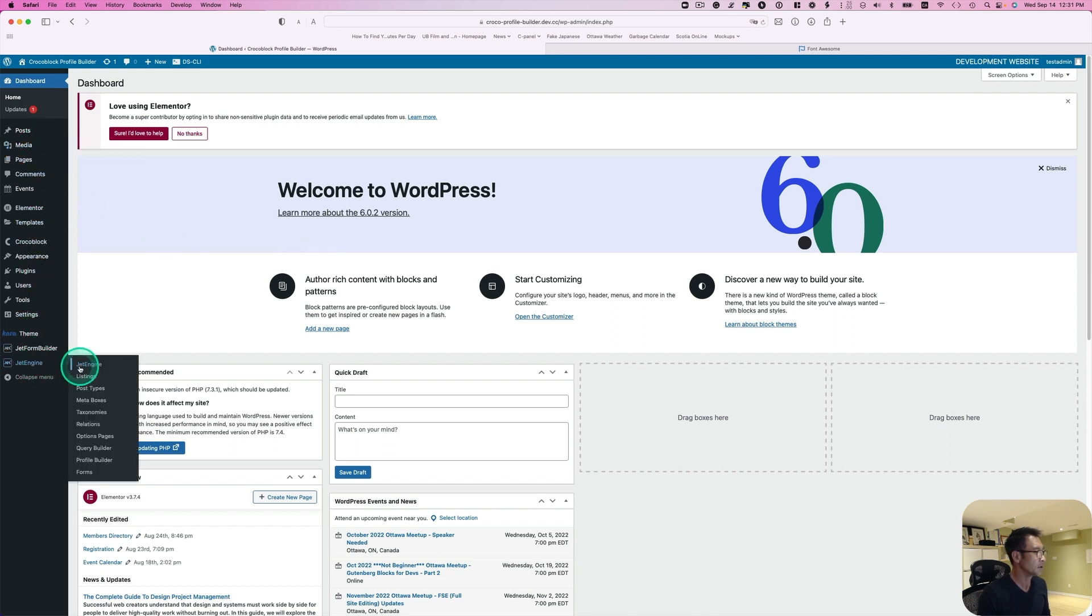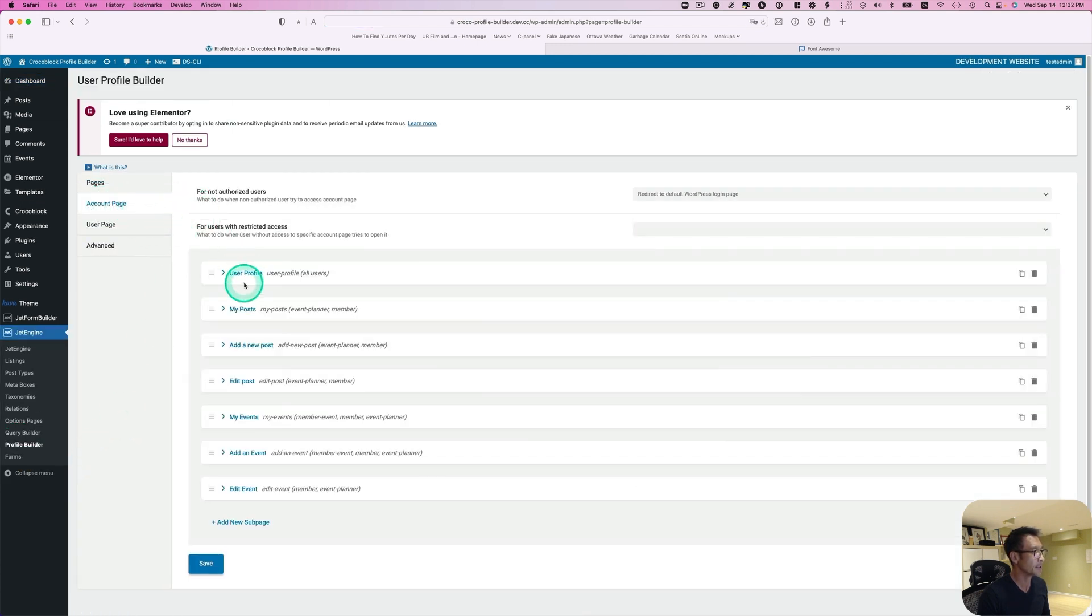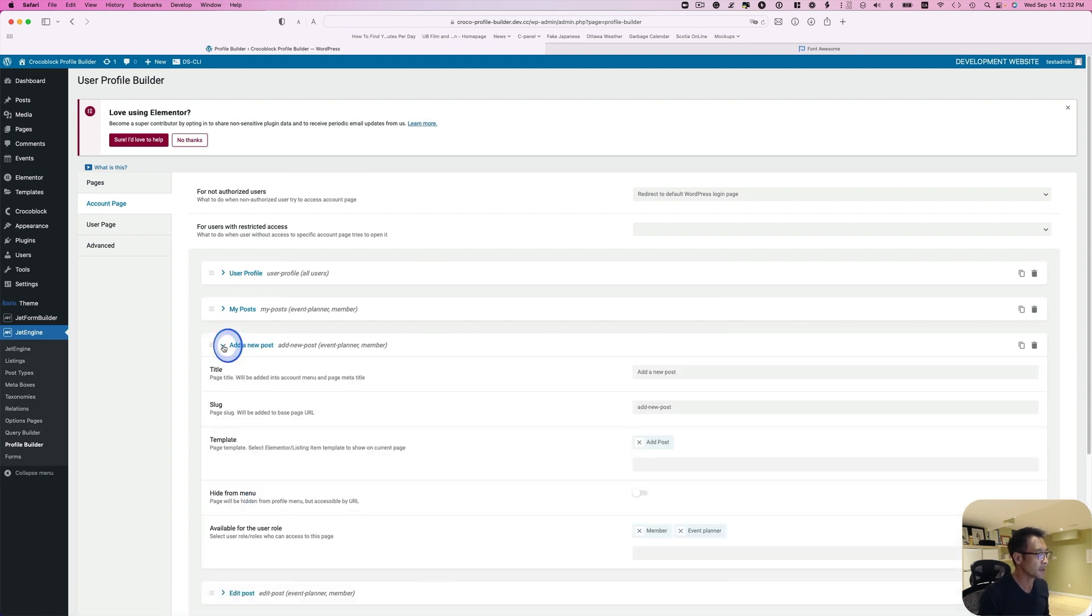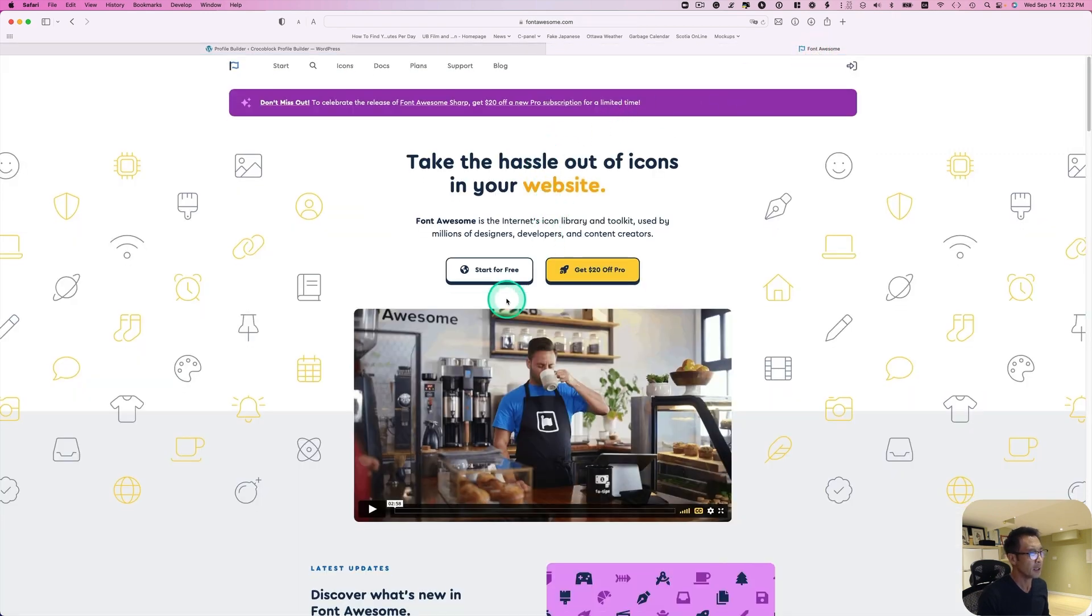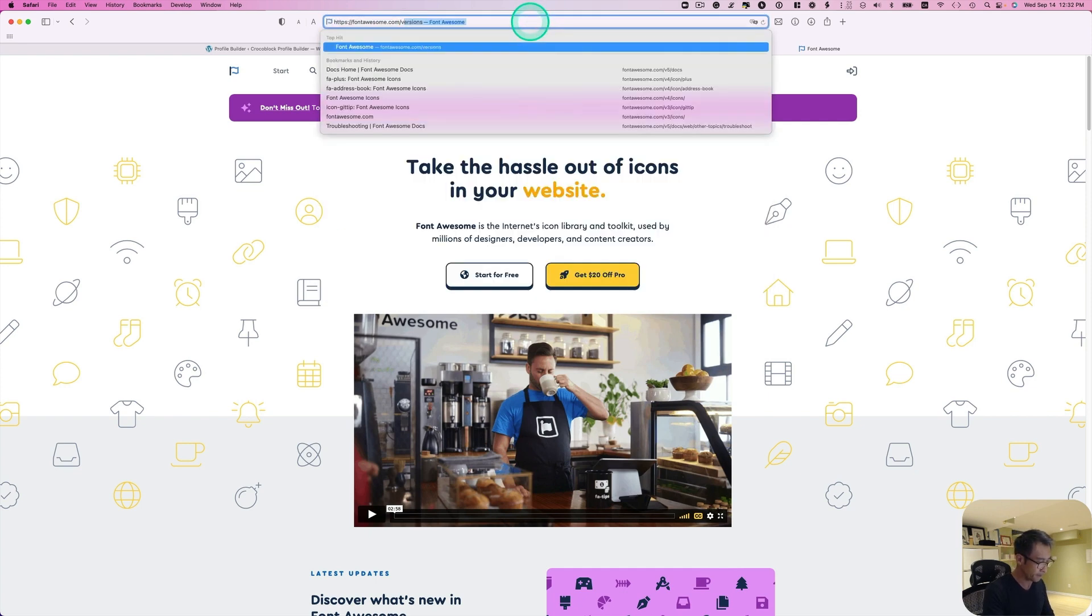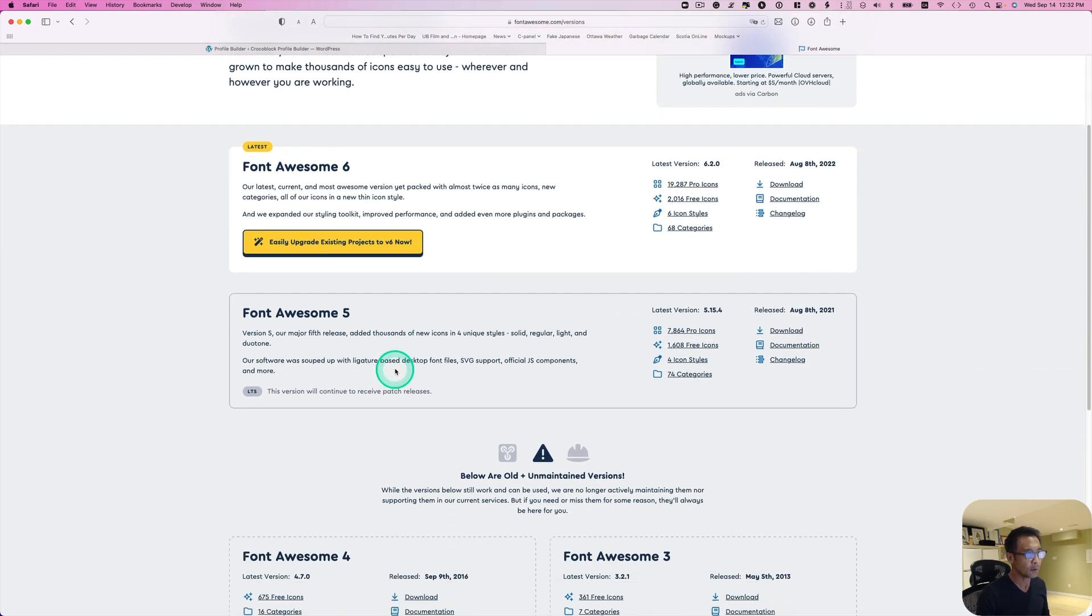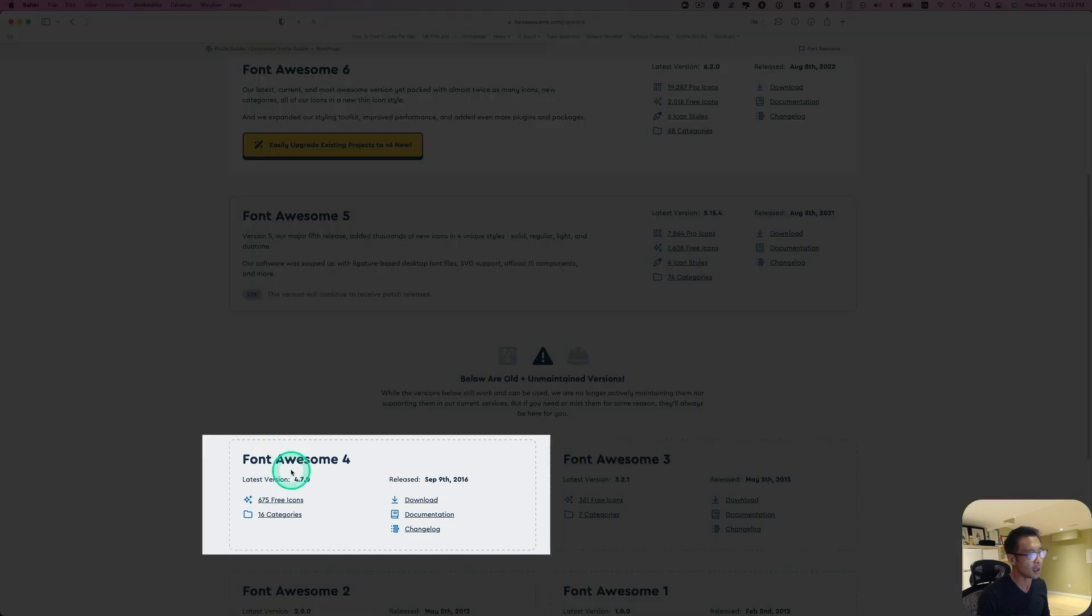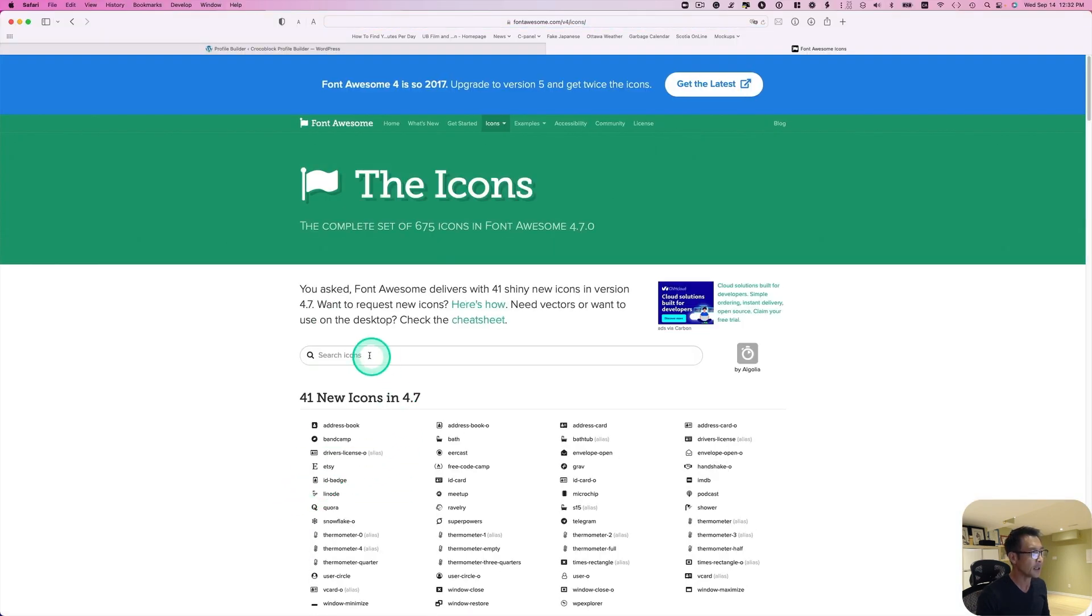Let's go back to dashboard and then Jet Engine. Go to profile builder. We have these account pages. For example, this add new post - I'm going to put the plus icon next to it. Now I'm going to be using Font Awesome here. I actually tried the latest Font Awesome, but it didn't work somehow. Font Awesome six and five didn't work. So I'm going to use Font Awesome four.